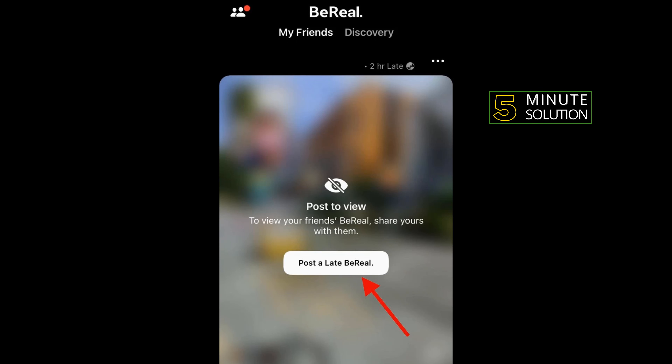Developers realize that a user can miss out on a notification due to various reasons. This is why the app has inbuilt forms to help you post a late burial on the platform.